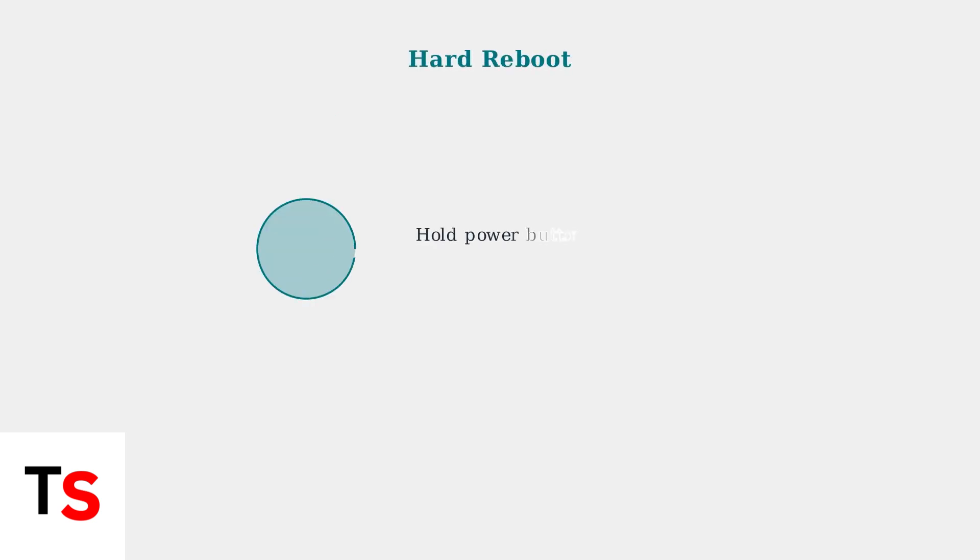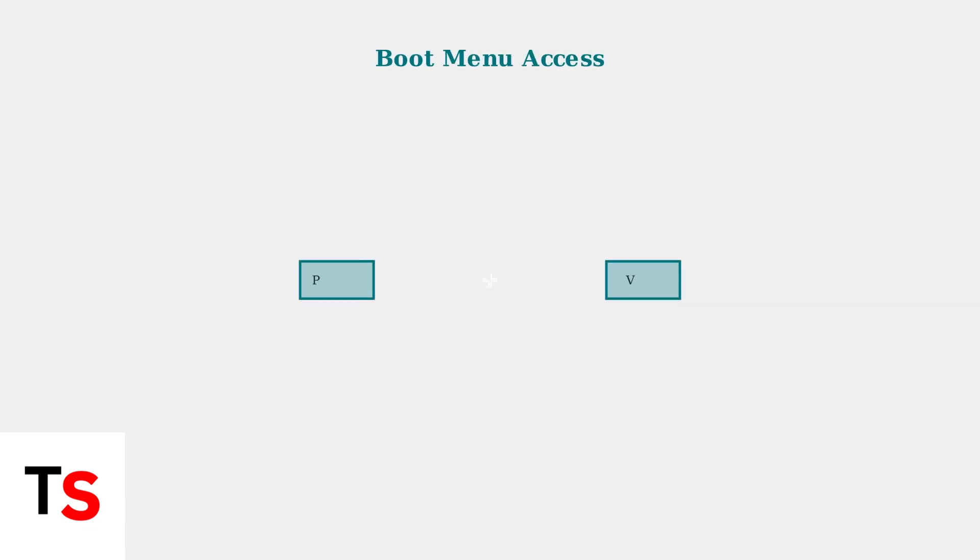When basic troubleshooting fails, advanced fixes can resolve persistent charging issues. Start with a hard reboot by holding the power button for 20 to 30 seconds. You can also try accessing the boot menu by holding power and volume down buttons simultaneously, then select boot device from the menu options.